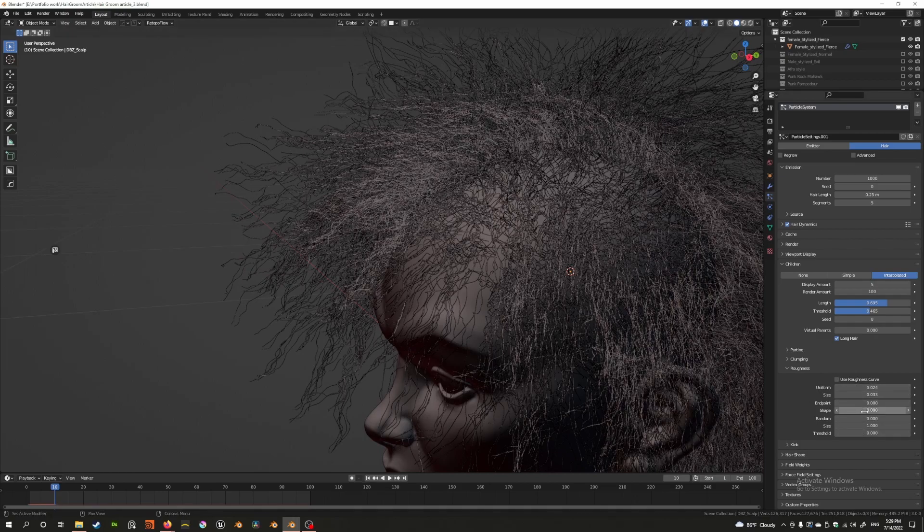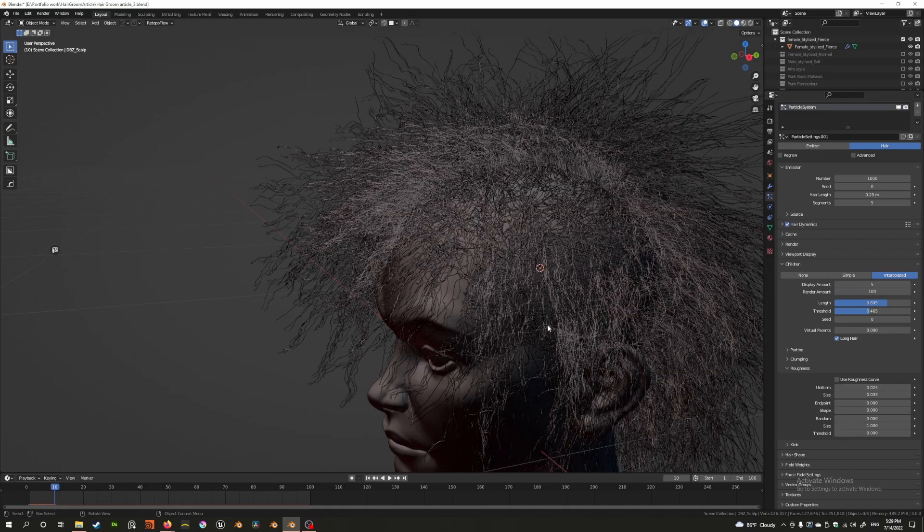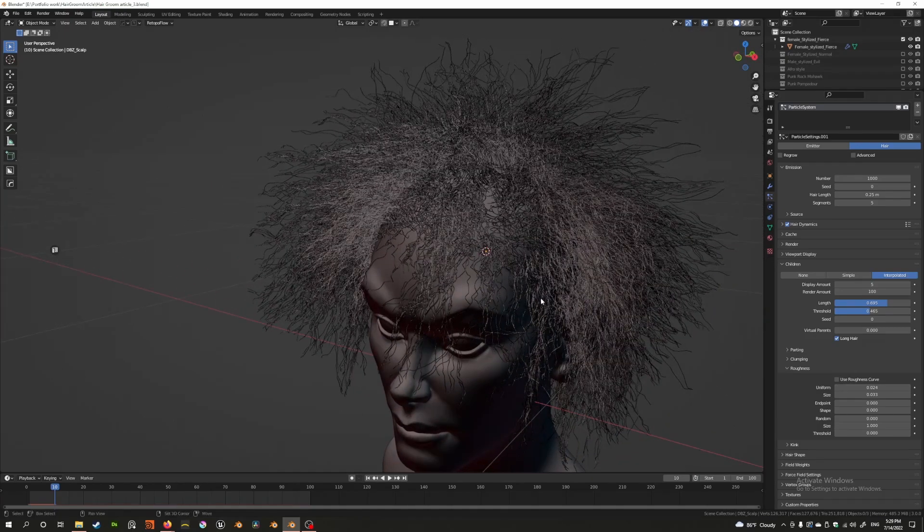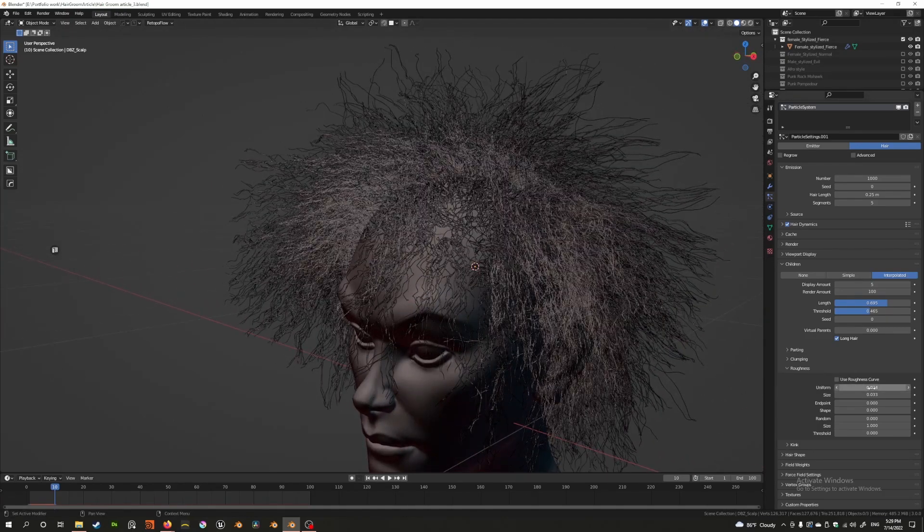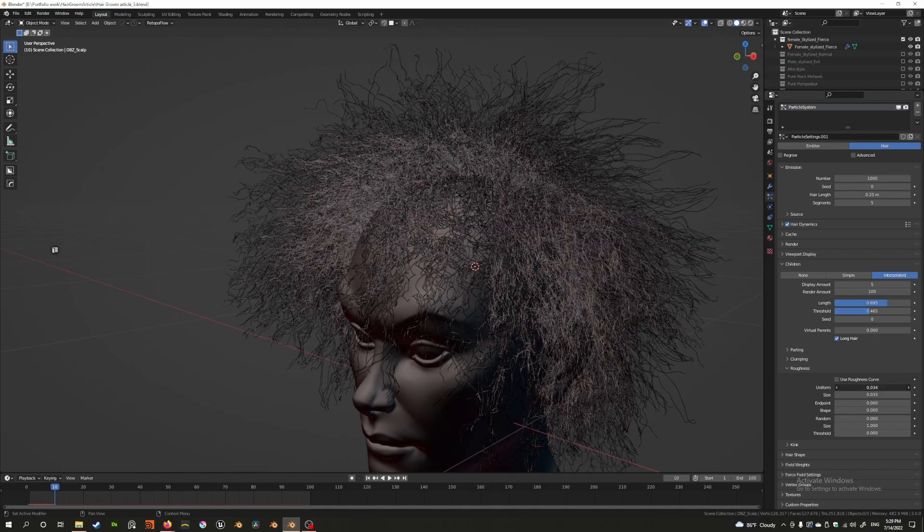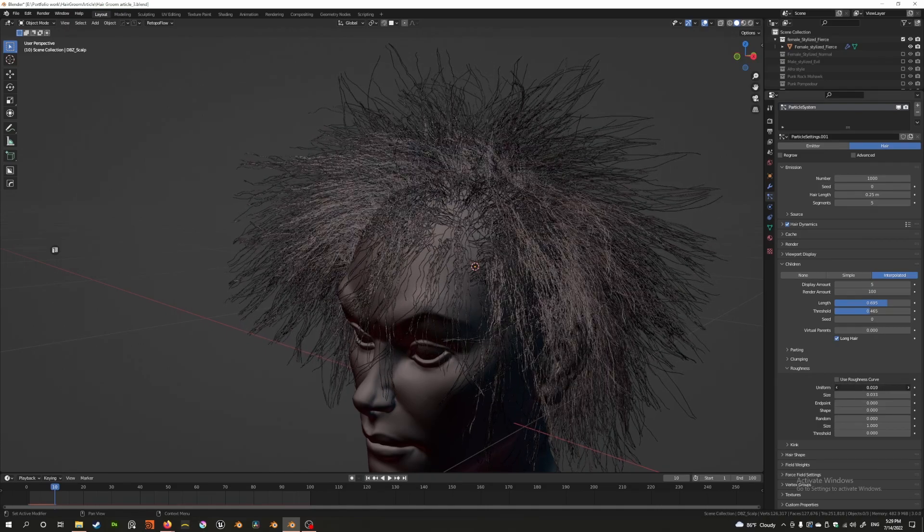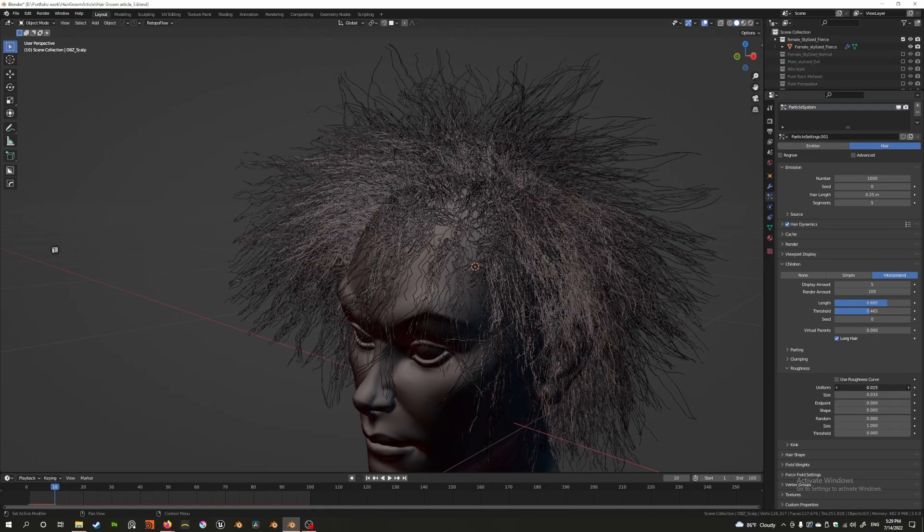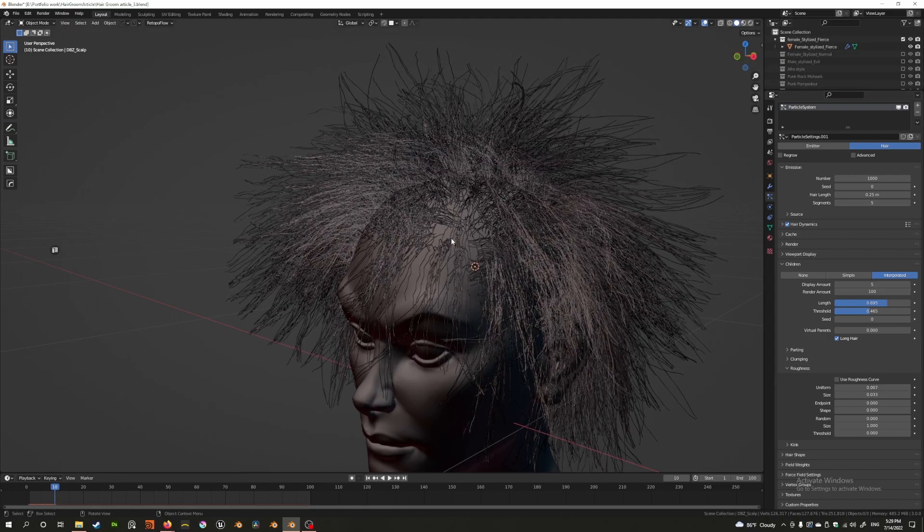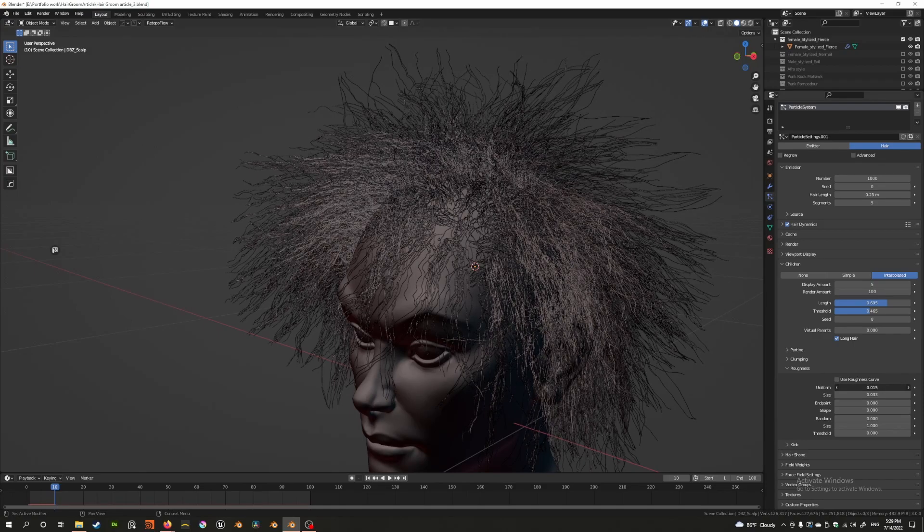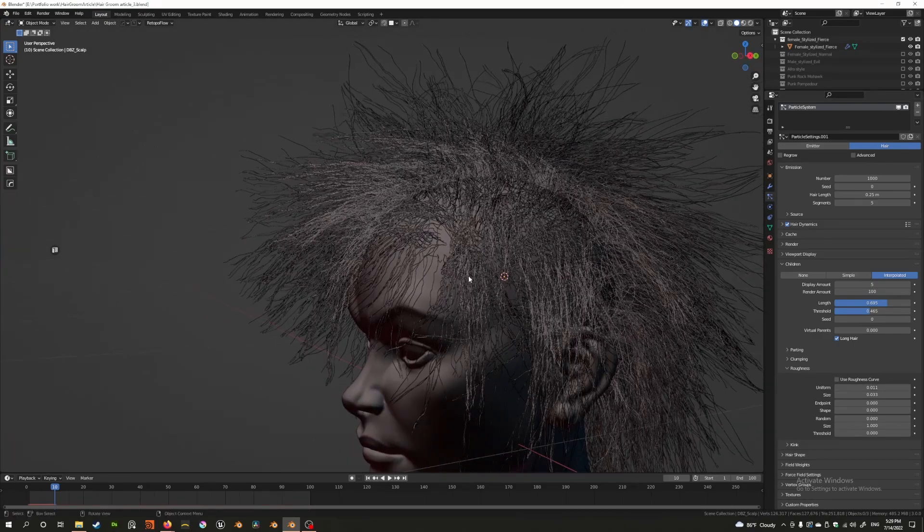Now what are all these other settings? Before I talk to you about endpoint and shape, I want to discuss random size and threshold because that's kind of the same thing as uniform. The only difference is that it's random versus uniform. What uniform means is that when I'm increasing the roughness, I'm actually increasing it in a very uniform way. So all the child hairs of a specific parent are going to uniformly increase in roughness.